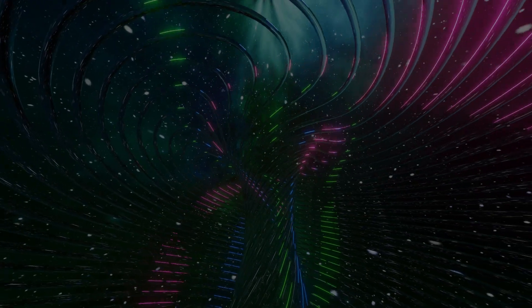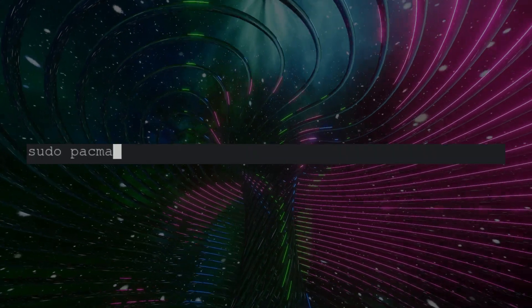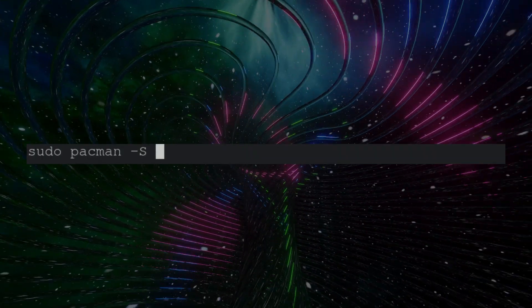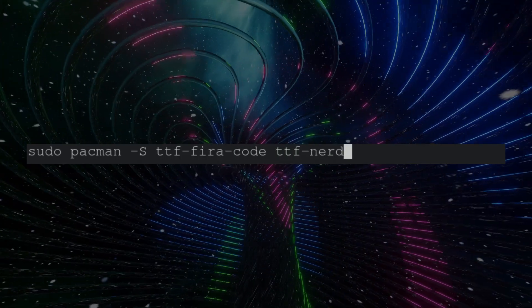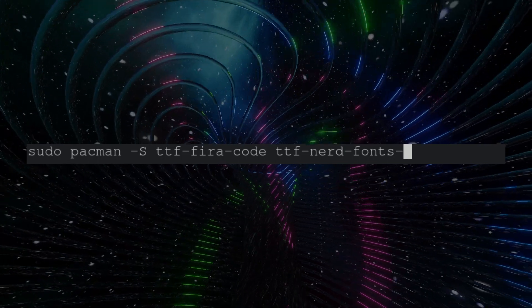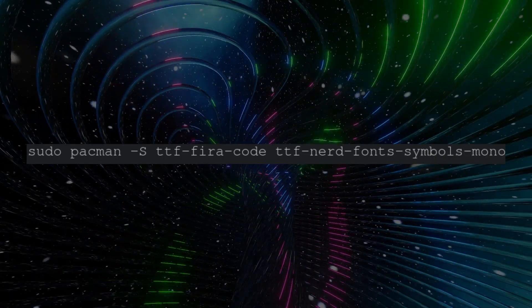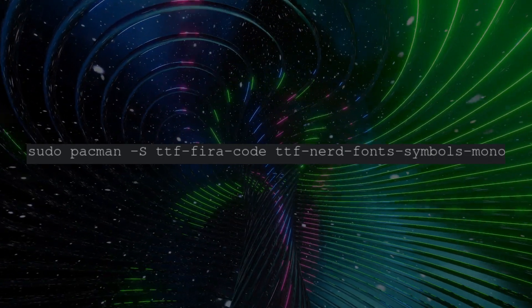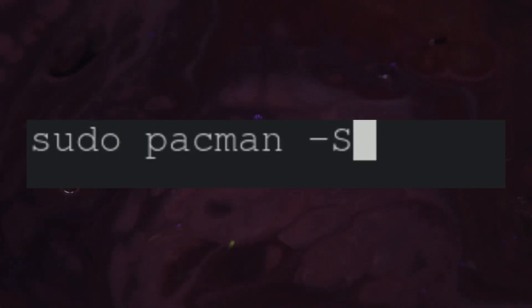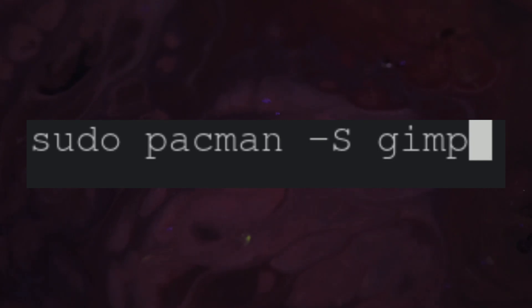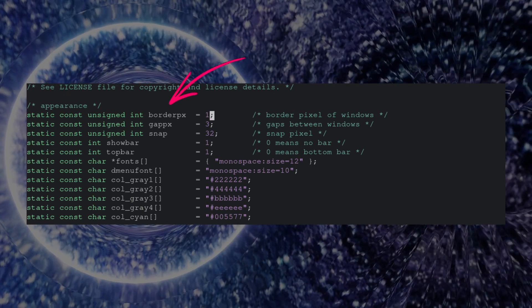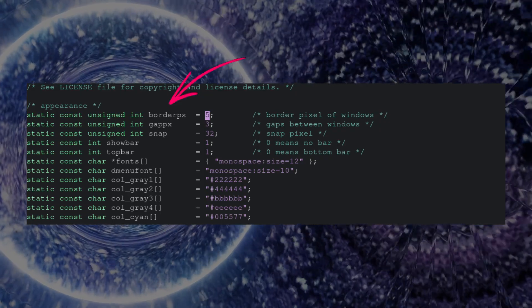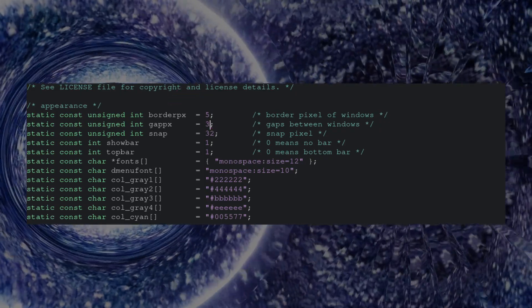To start, I'm going to be adding emojis to my workspace tags instead of numbers 1 through 9. To do this, we're going to need a font that supports emojis. For this, I'm going to get nerdfonts symbols because it supports a wide range of emojis and TTF Fira Code which will be used for my terminal editor later in the video. I'm also going to be installing a photo editing software called GIMP so I can get the exact color codes to match my wallpaper. Now, let's check our config.def.h file inside our DWM folder. The first thing I'm going to do is change the border pixel variable so we have a clear visibility of our active window border.